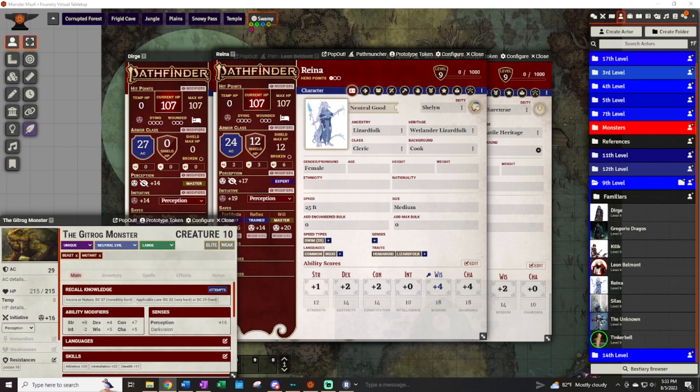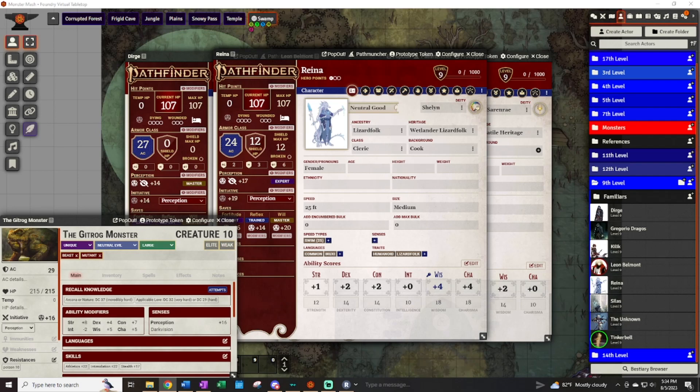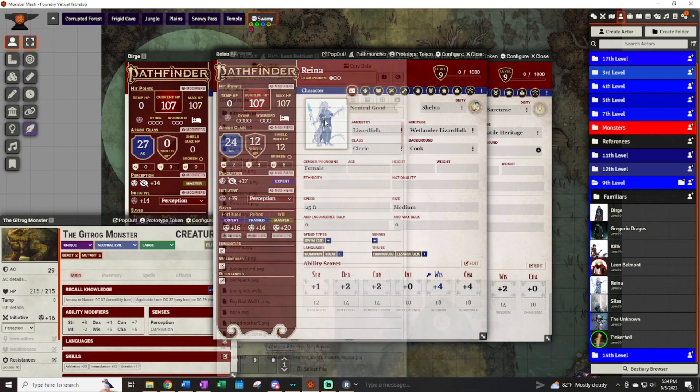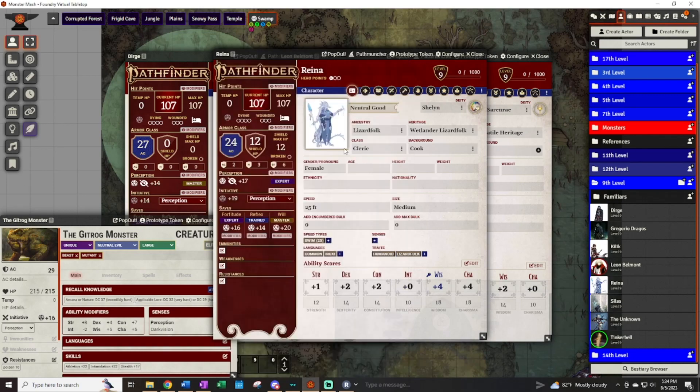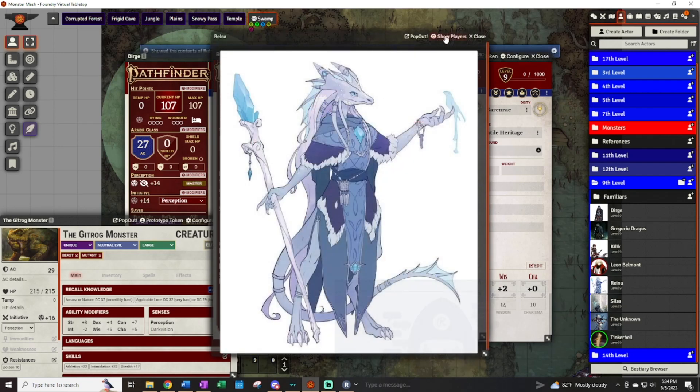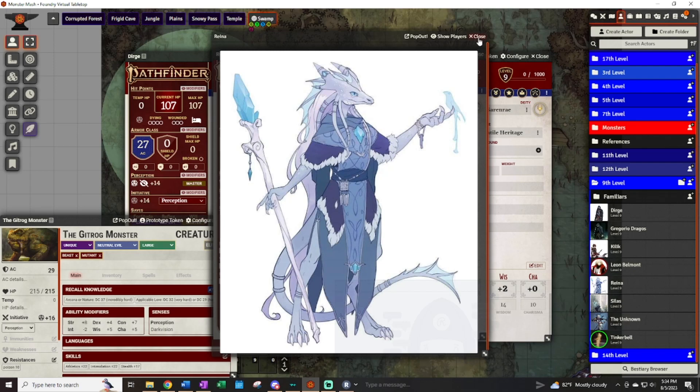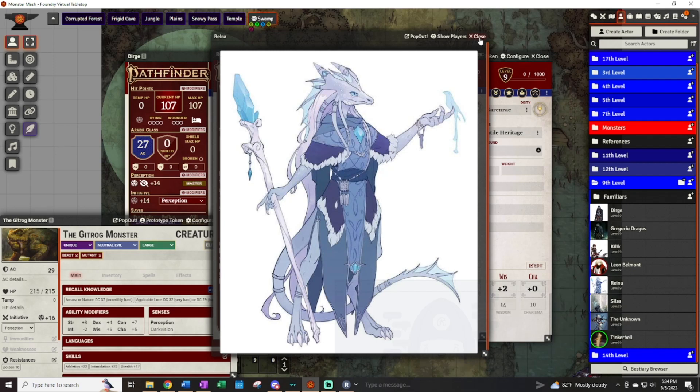I'm joined today by some of my usual testers and one newcomer. Joining me first is Shy, who will be playing Raina, a wetlander lizard folk cleric of Shaylin. She focuses on love, art, and healing. She has very long hair for a lizard.